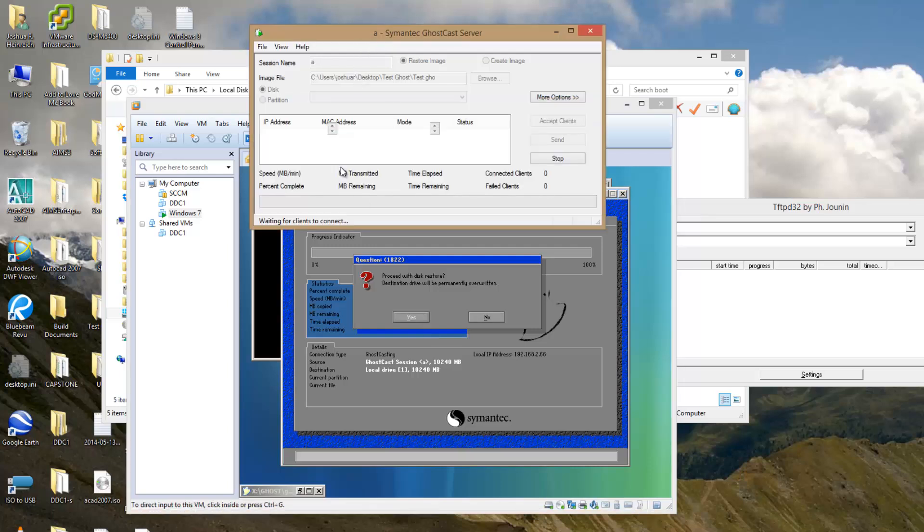That concludes this tutorial on how to turn your common, everyday, ordinary computer into a PXE boot server for Symantec Ghost boot images. Thank you very much, good luck, and have a nice day.